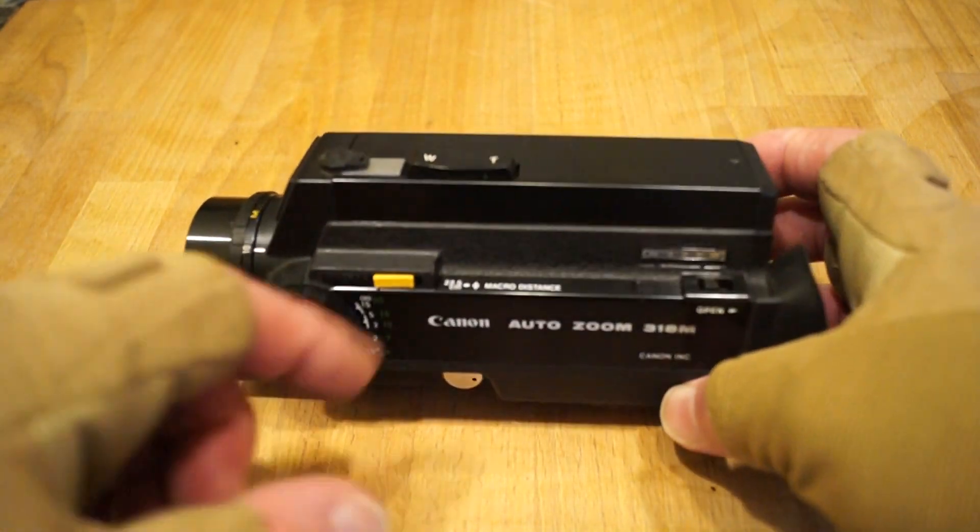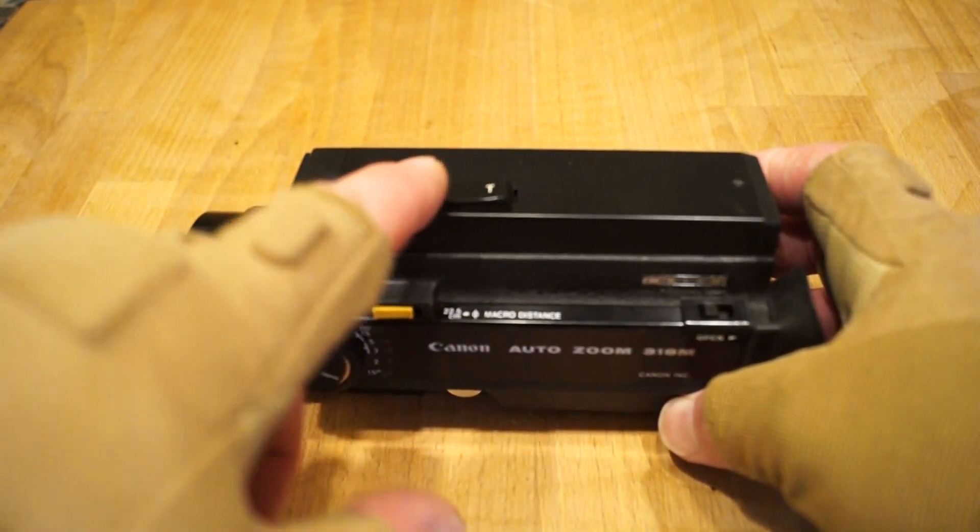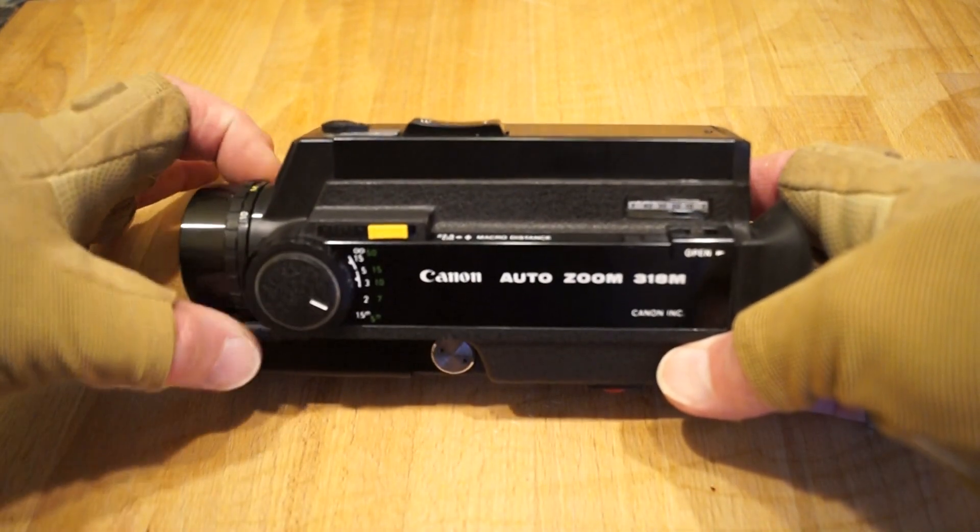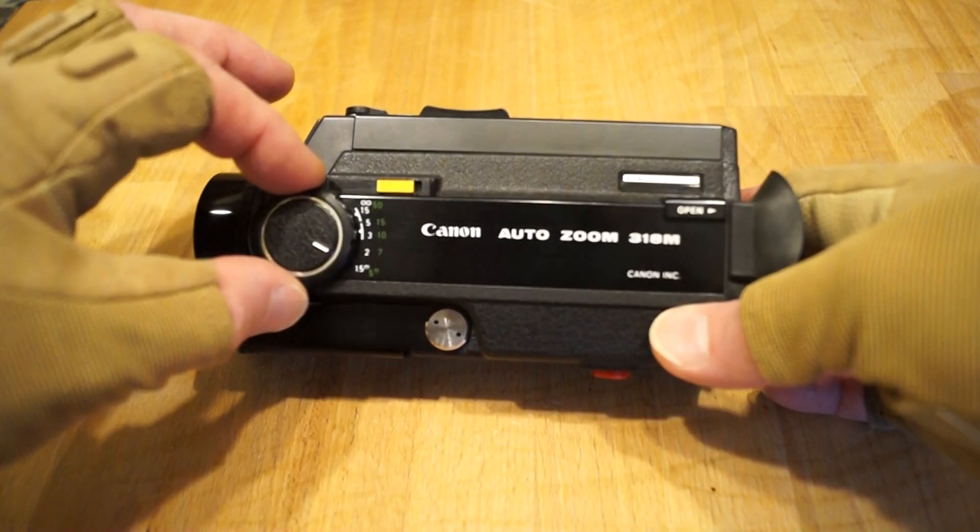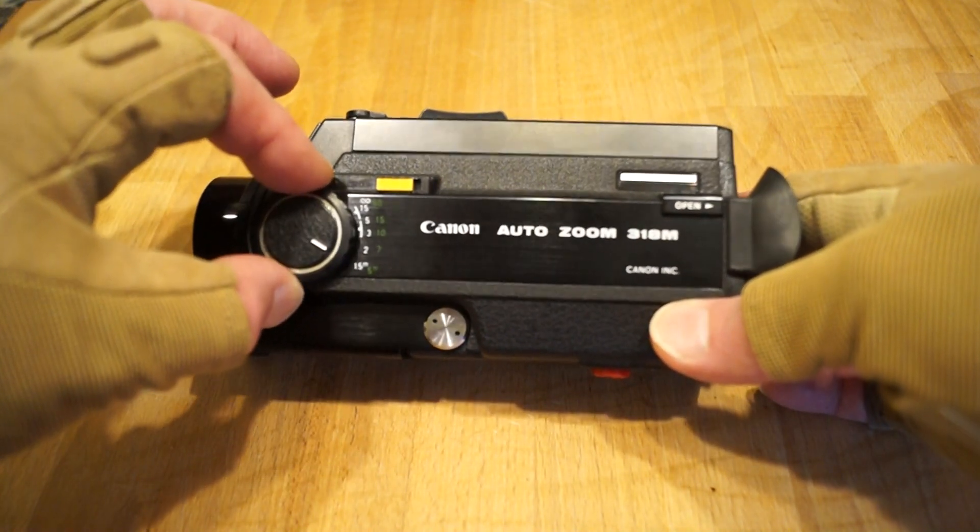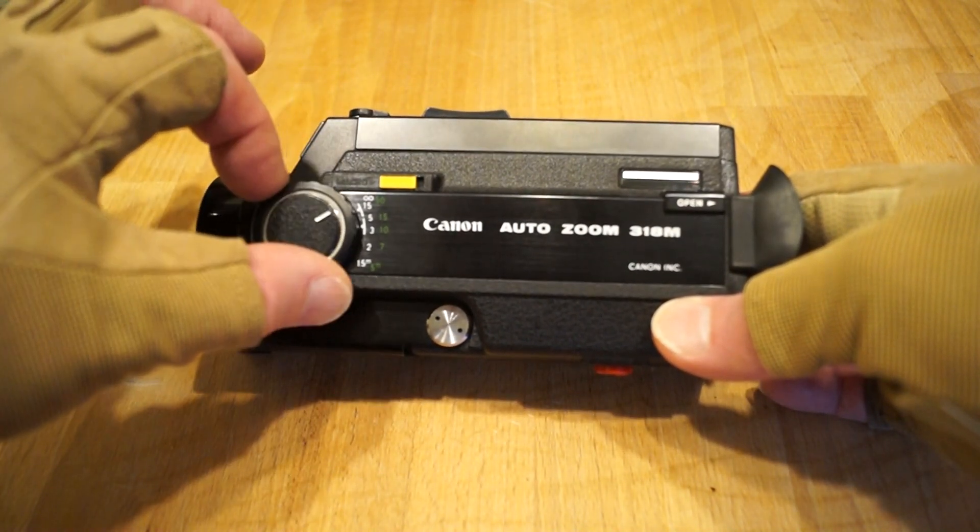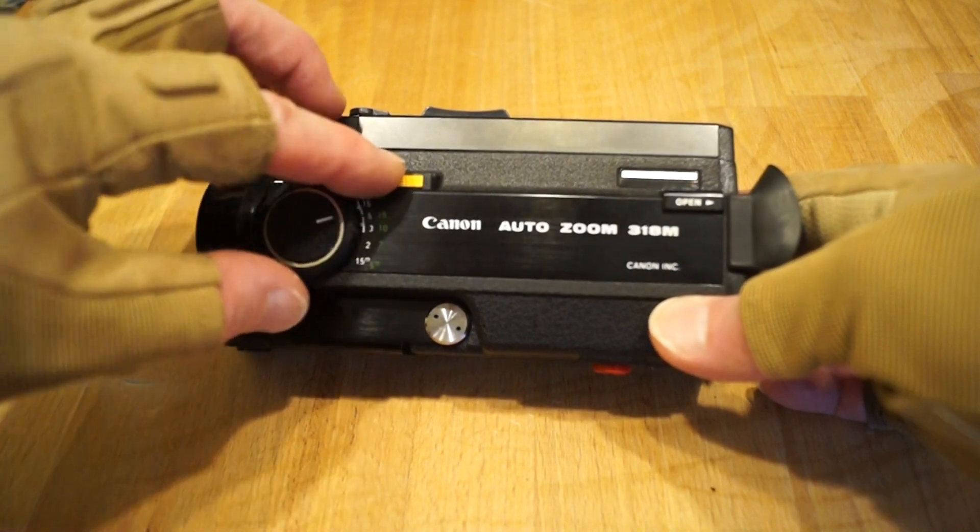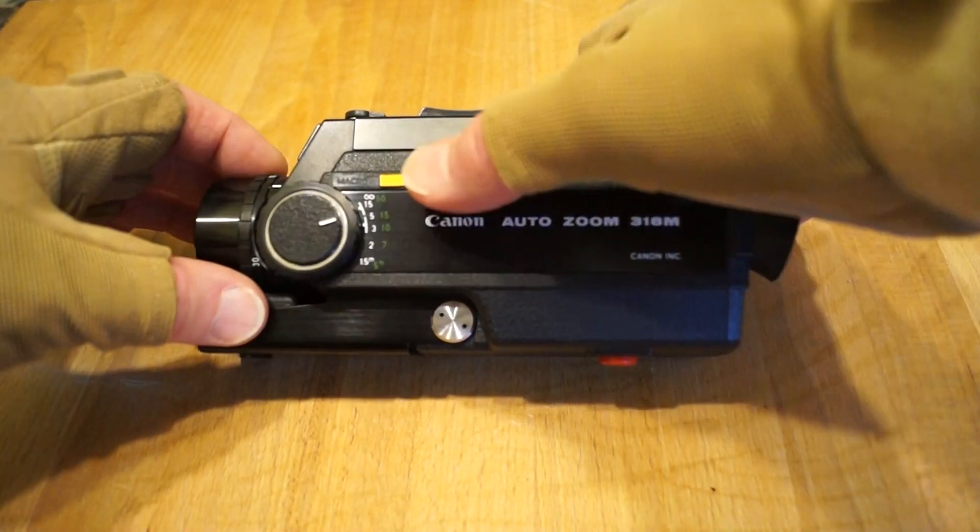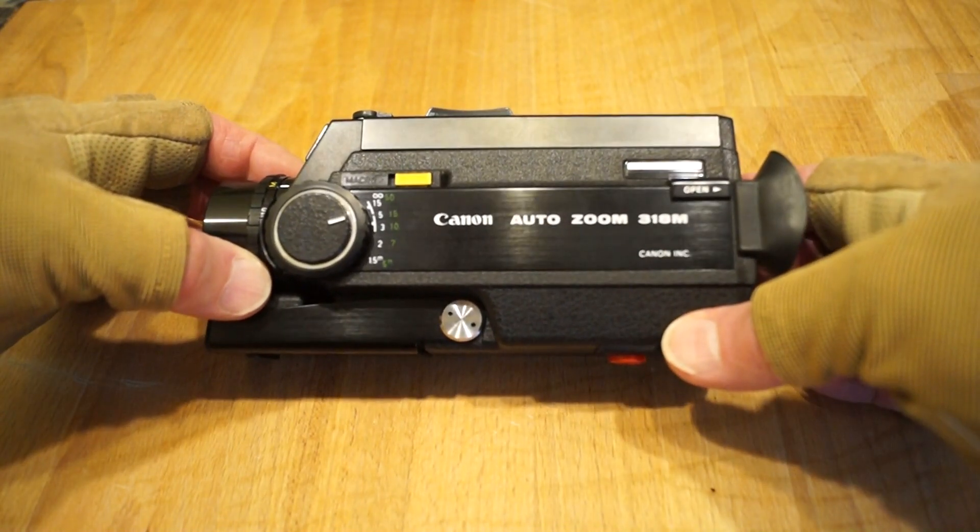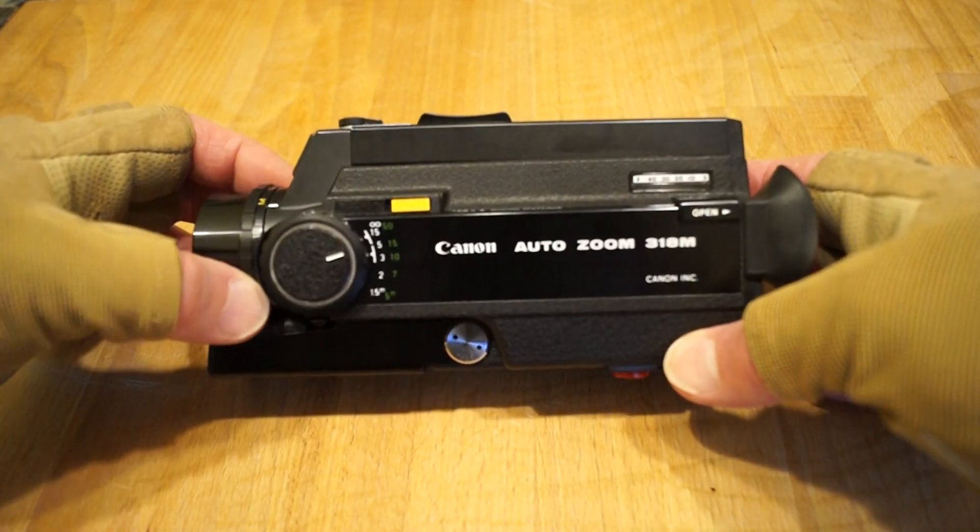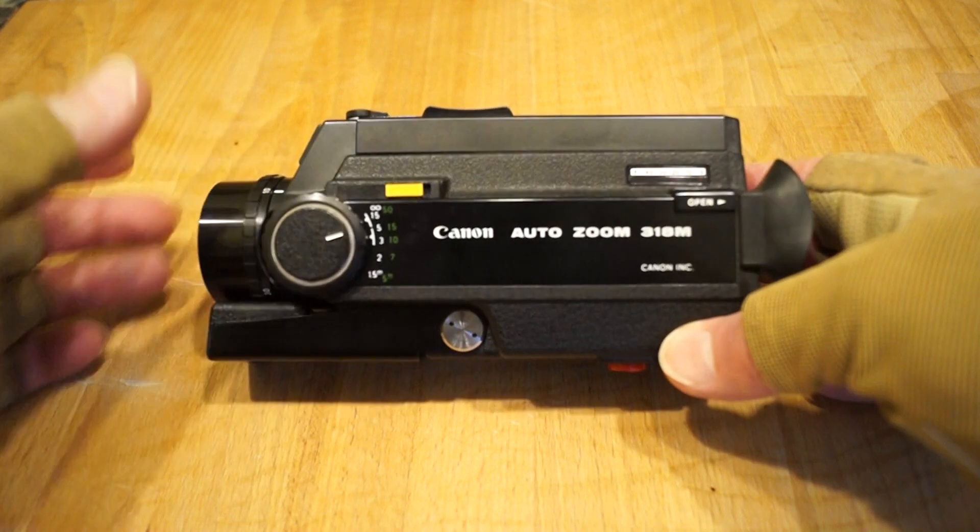On the top we have the telephoto lens control. You can also do it manually here. We have the focus just here, from five foot to infinity, and there's also a macro facility too, which you just push this across and push this around like so. That takes you into the macro facility.